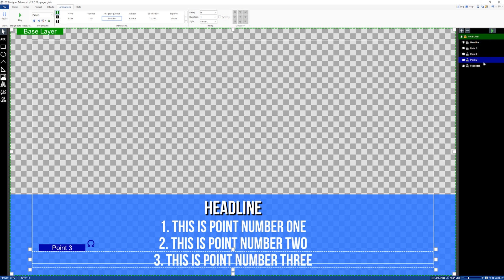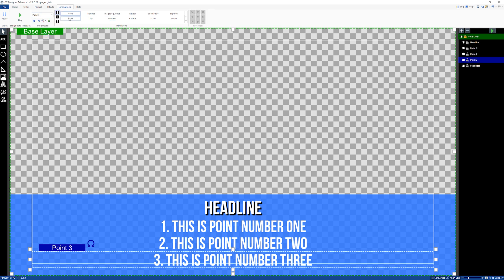Now let's go down to page three. Page three is finally when we want point three to display, so we're going to select fade and fade this up. Now on page three, because point one and point two are already there, this is going to display point three.